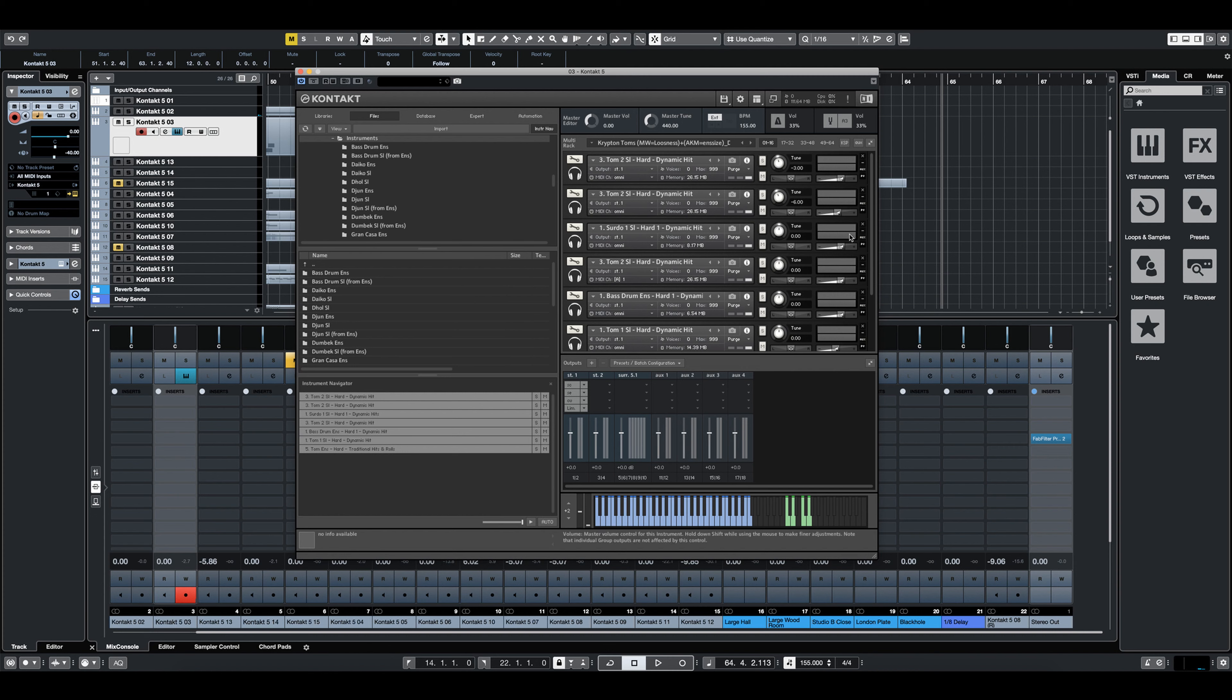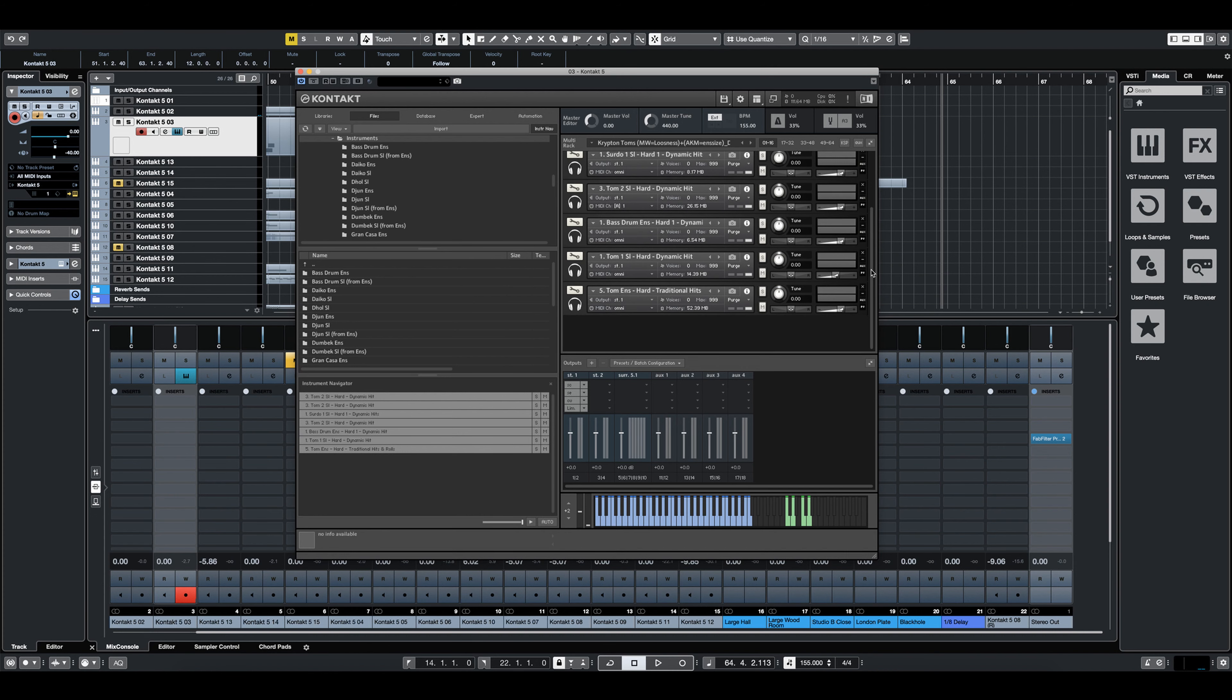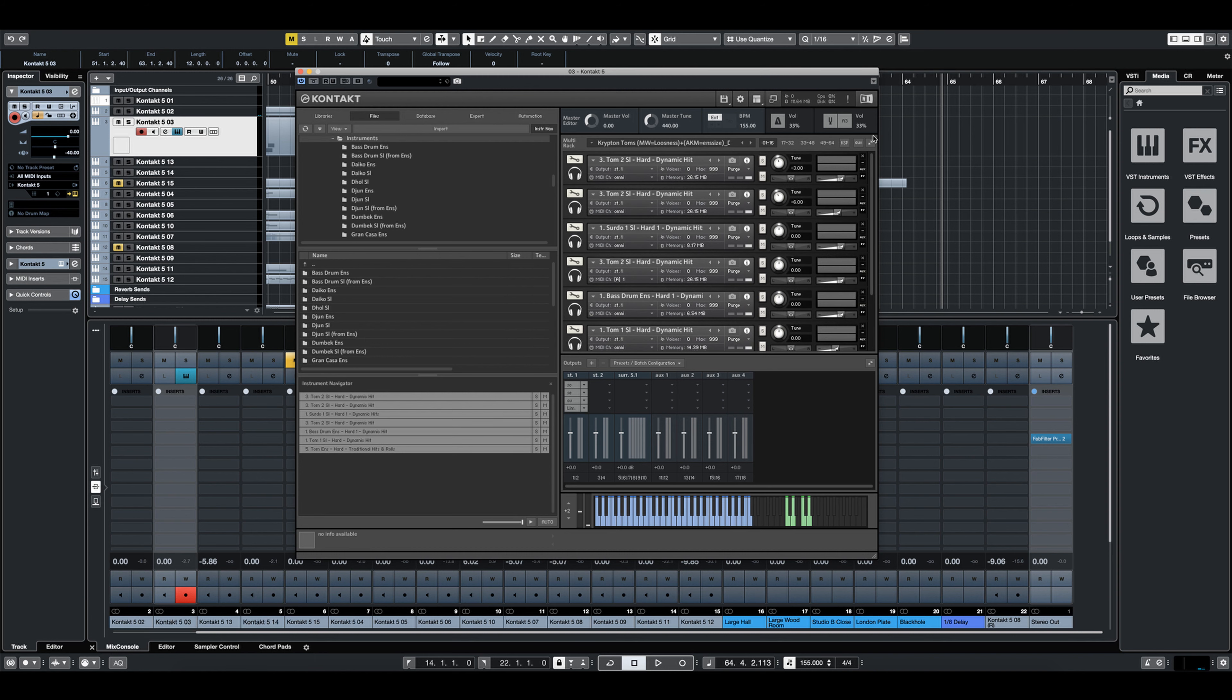So let's just take a look at this one. This is my favorite, as you can probably tell. It's called Krypton Toms, and it was inspired by one of my favorite scores that feature very heavy tom-based percussion.